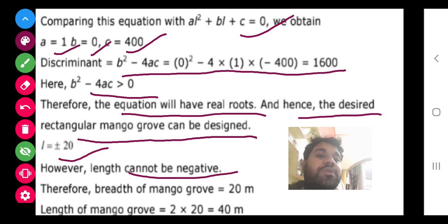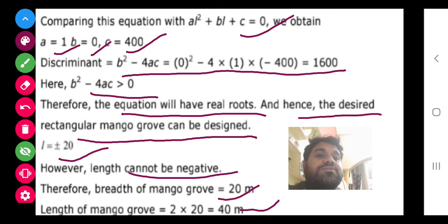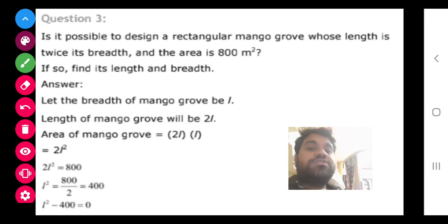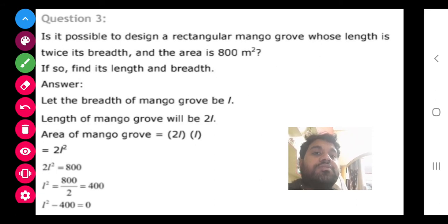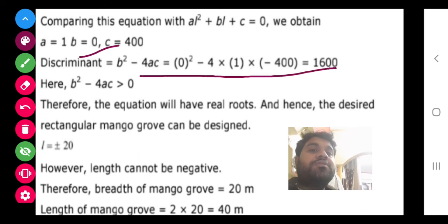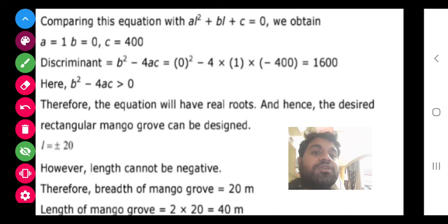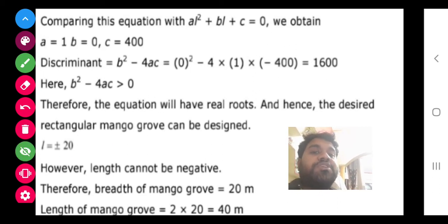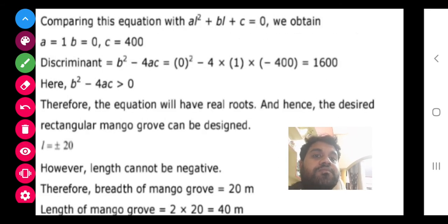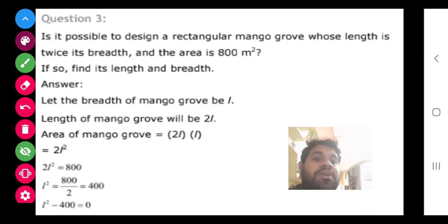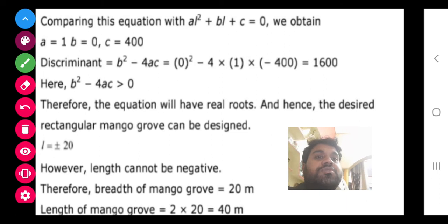Since the discriminant is greater than zero, the desired rectangular mango grove can be designed. Using l² - 20² = 0, which factors as (l+20)(l-20) = 0, we get l = ±20. Since negative cannot be a length, l = 20. So the breadth is 20 and the length is twice that. The equation had no middle term, that is why b = 0 was taken.